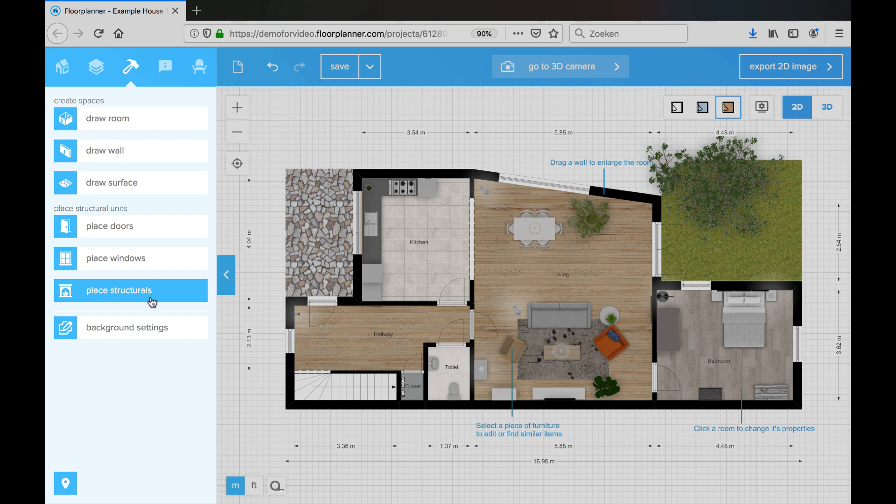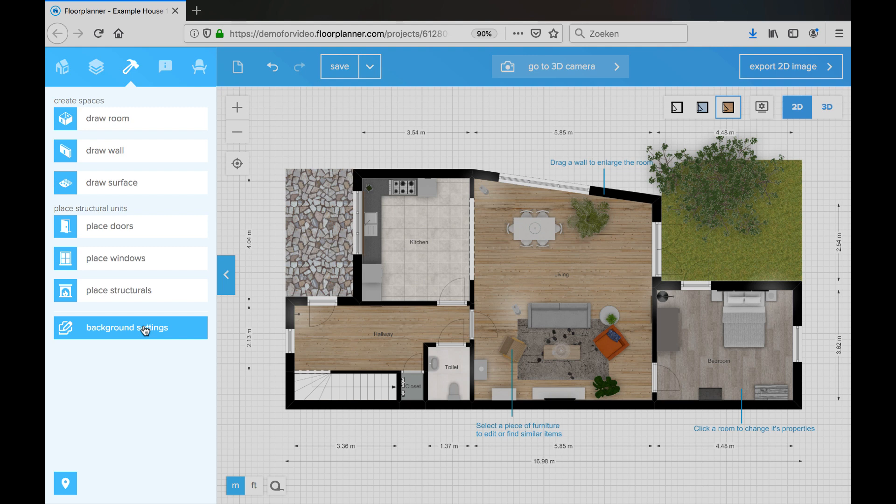And also you can upload a background image that you can use to trace. So if you already have something like a sketch, a blueprint of your house in a different format, you can upload it here and then trace it in floor planner.